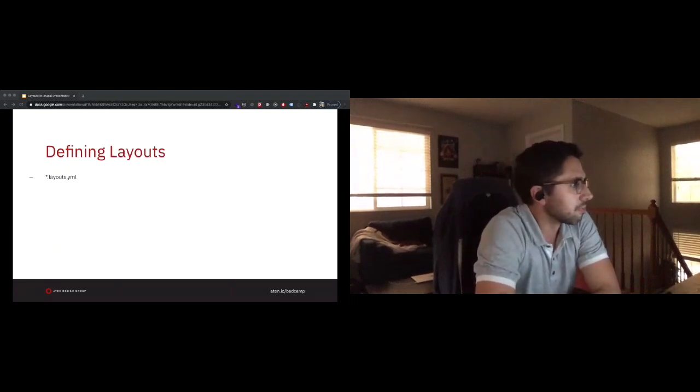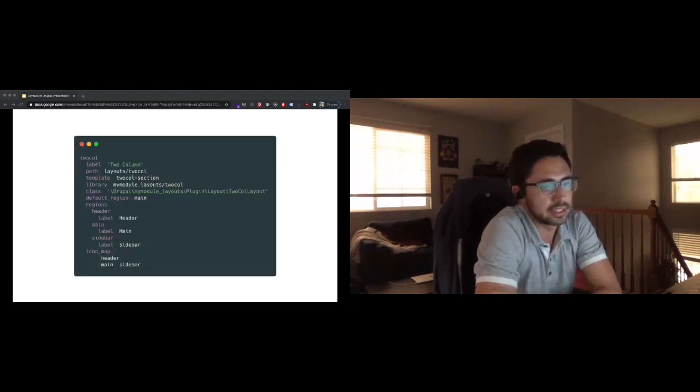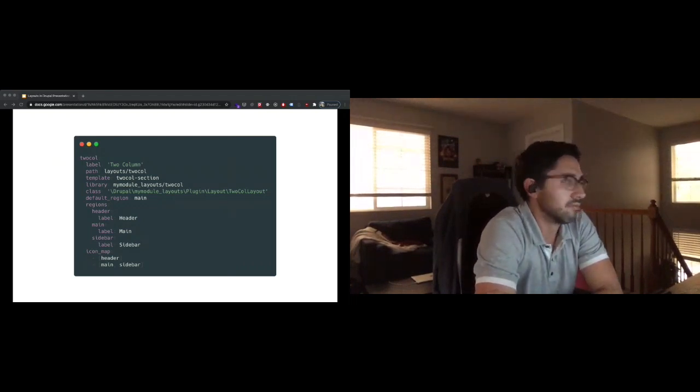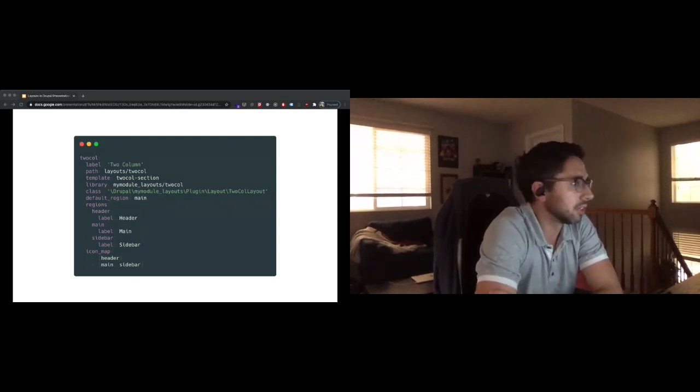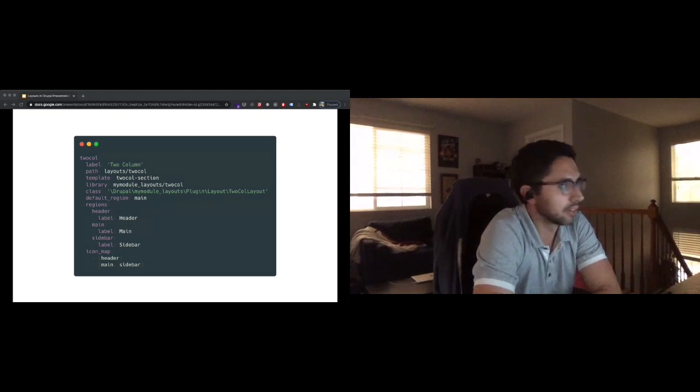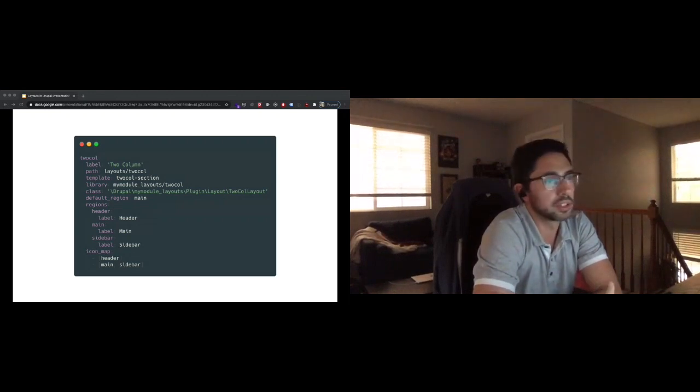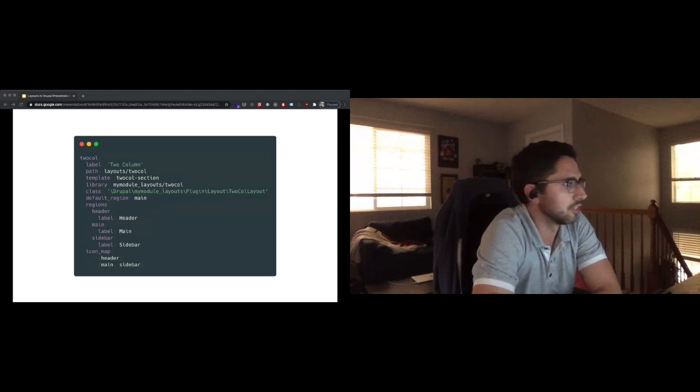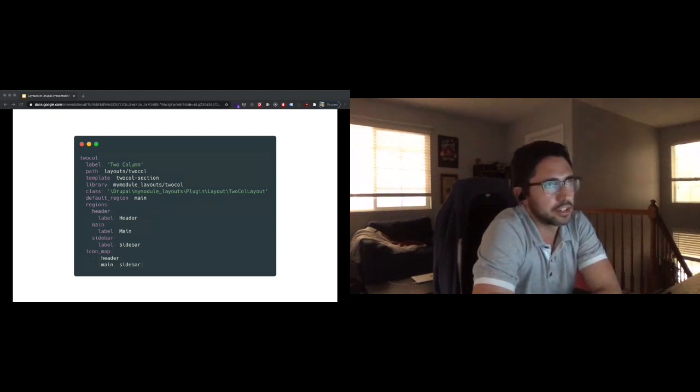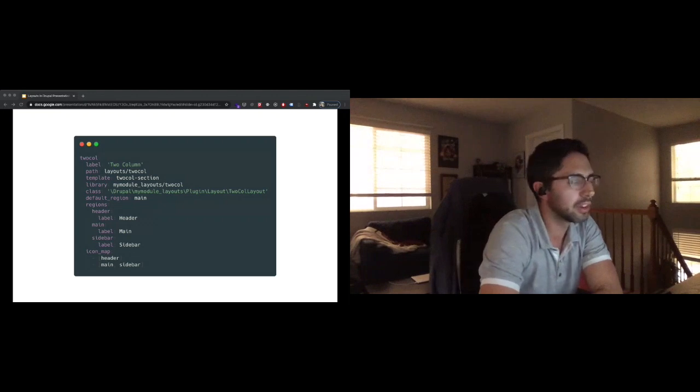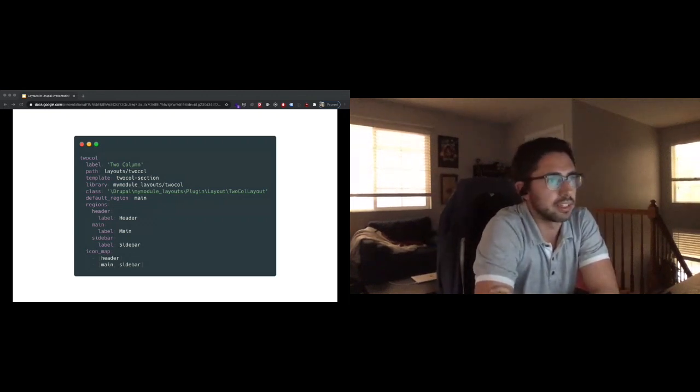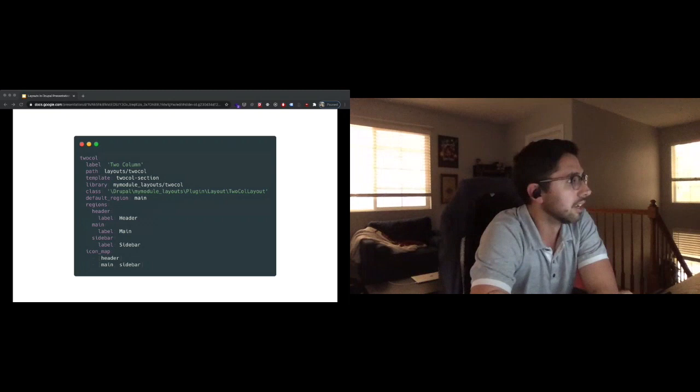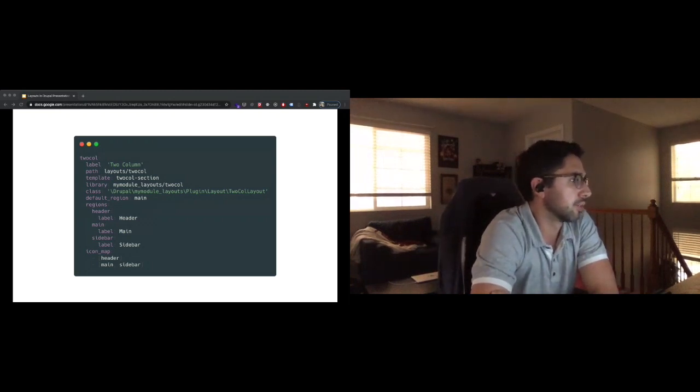So let's take a look at the code. The first thing you want to do to define a layout is use the layouts.yaml file that'll exist in the root of your module or theme. Taking this line by line: label is the human readable label of this layout. Path is the folder relative to your module or theme root that the template file is going to live in. Templates is the name of the template minus the extension. Library uses Drupal's library system, so if you want to make sure there's any CSS or JavaScript that needs to get attached, you can make sure that gets done there.